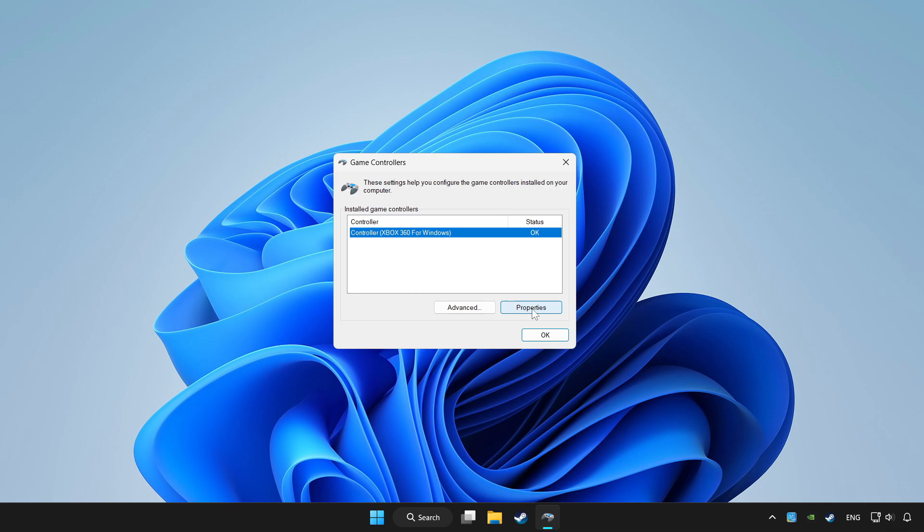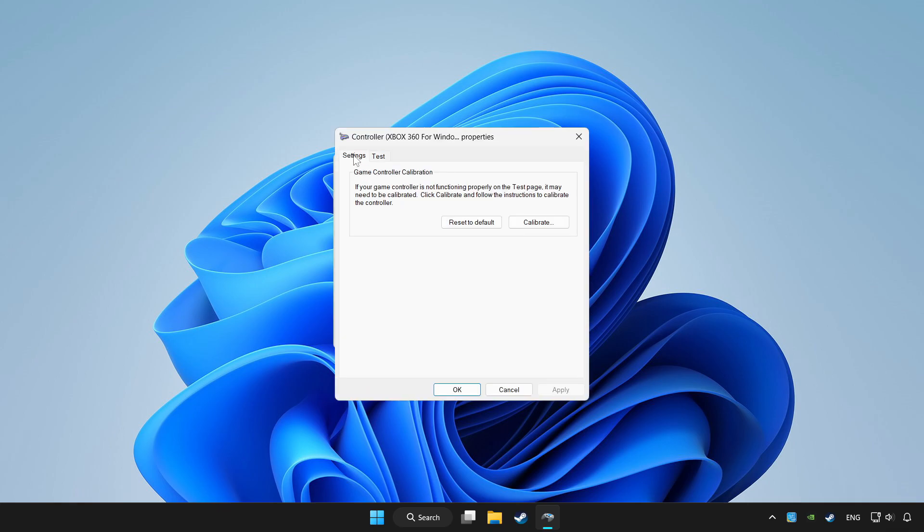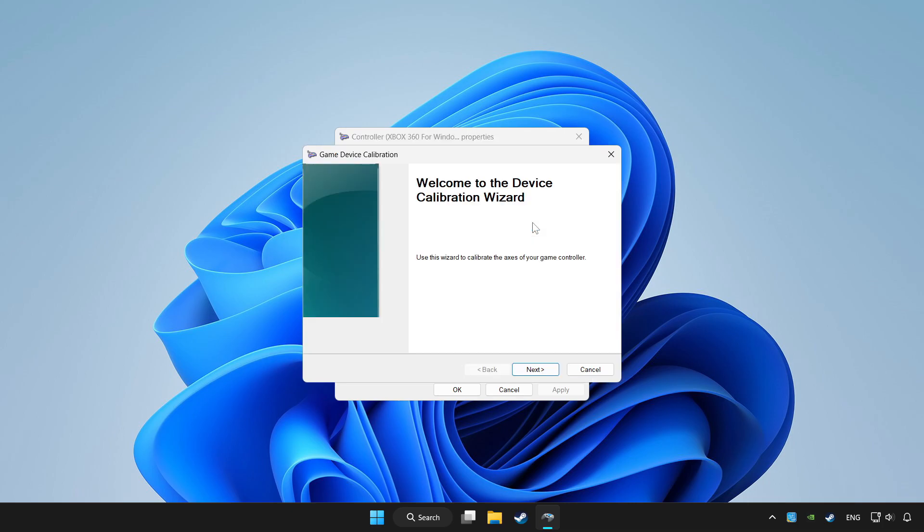Click properties. Go to settings. Click reset to default and click calibrate. Complete calibration.